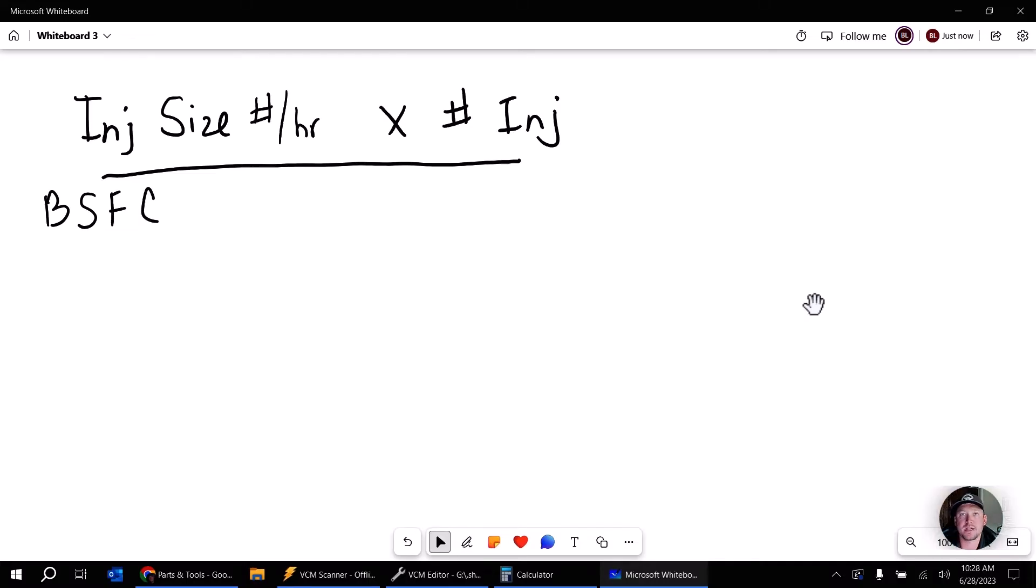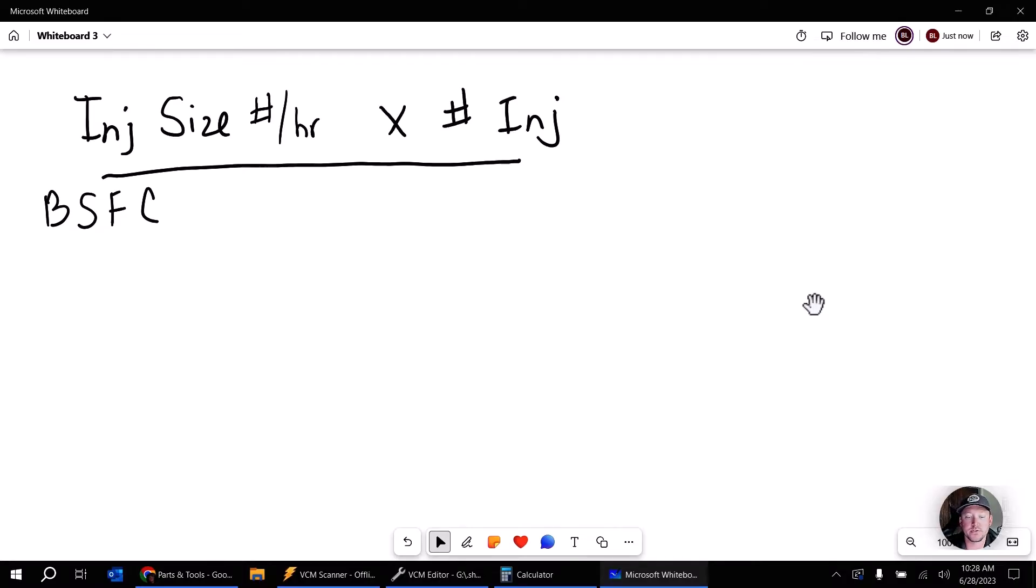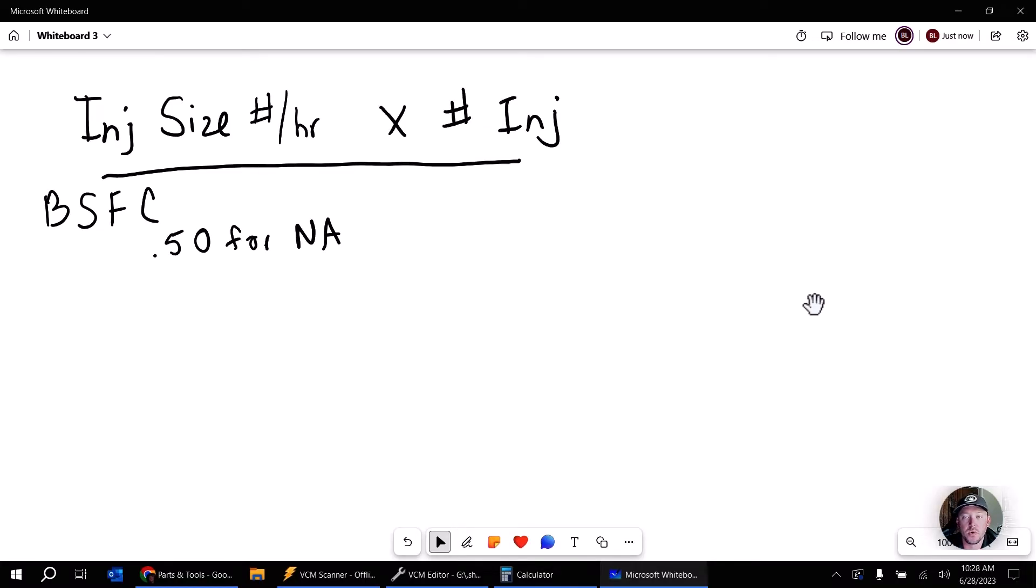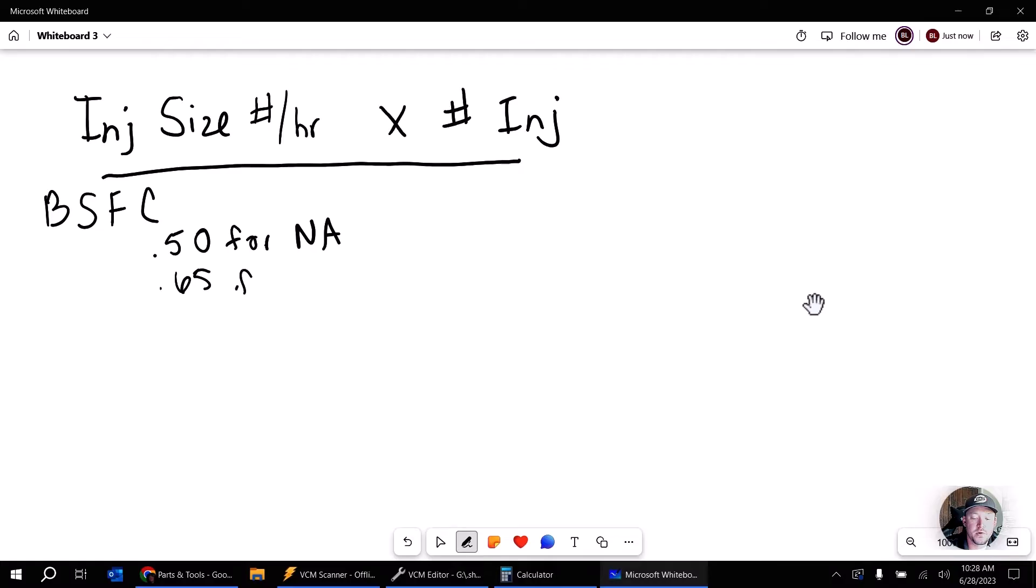Now, for a naturally aspirated vehicle, this is going to be somewhere around 0.45 to 0.50. I recommend that you use a little bit higher number because that's going to help keep things conservative in your calculations. So for example, if we have an NA vehicle, I'm going to use 0.50 for NA. And if we have a turbo vehicle or a supercharged vehicle, we're going to use 0.65 for forced induction.